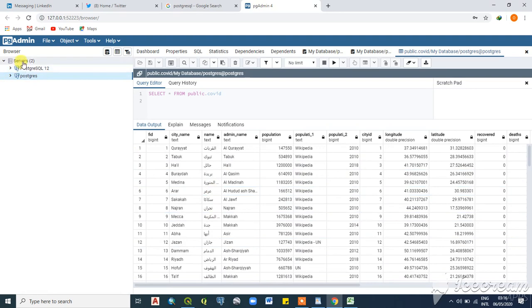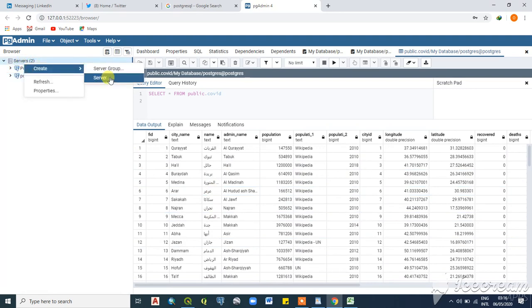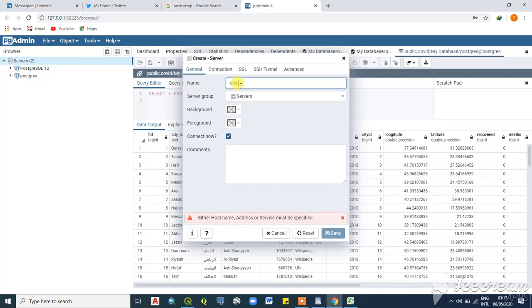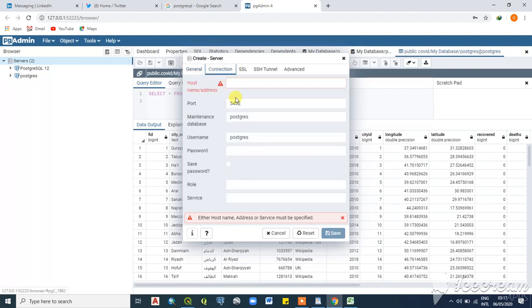Right-click and create a server — this opens a window where you can enter a server name. I already have a server called 'PostgreSQL' but I'll walk you through creating a new one. Give it a name, for example 'covid server'.